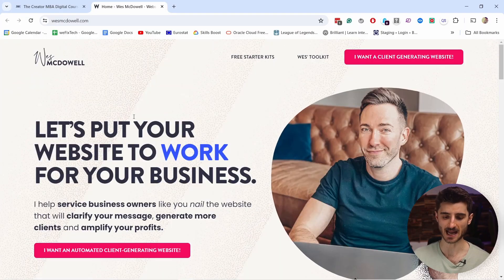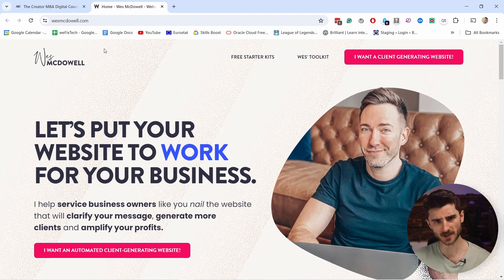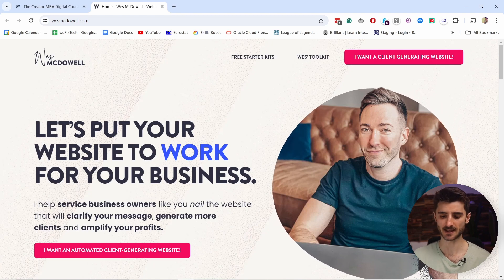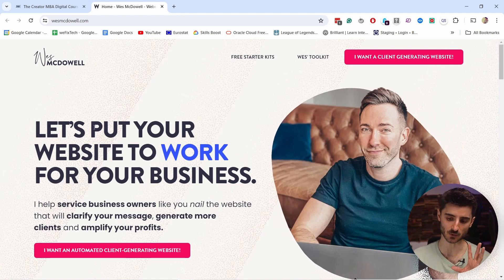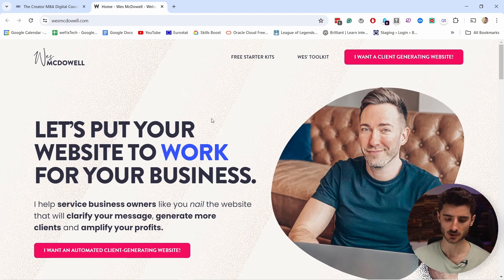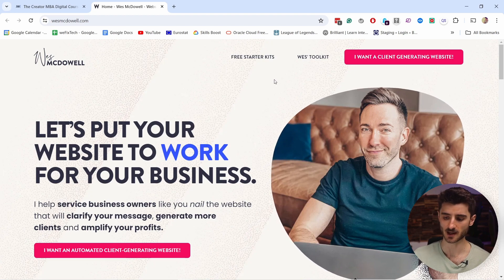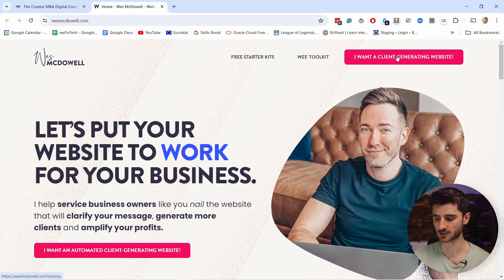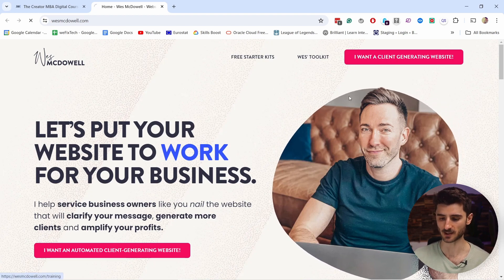Another example here — I have Wes McDowell. He has a pretty similar setup, but in this case he even focuses more on his newsletter and his products.